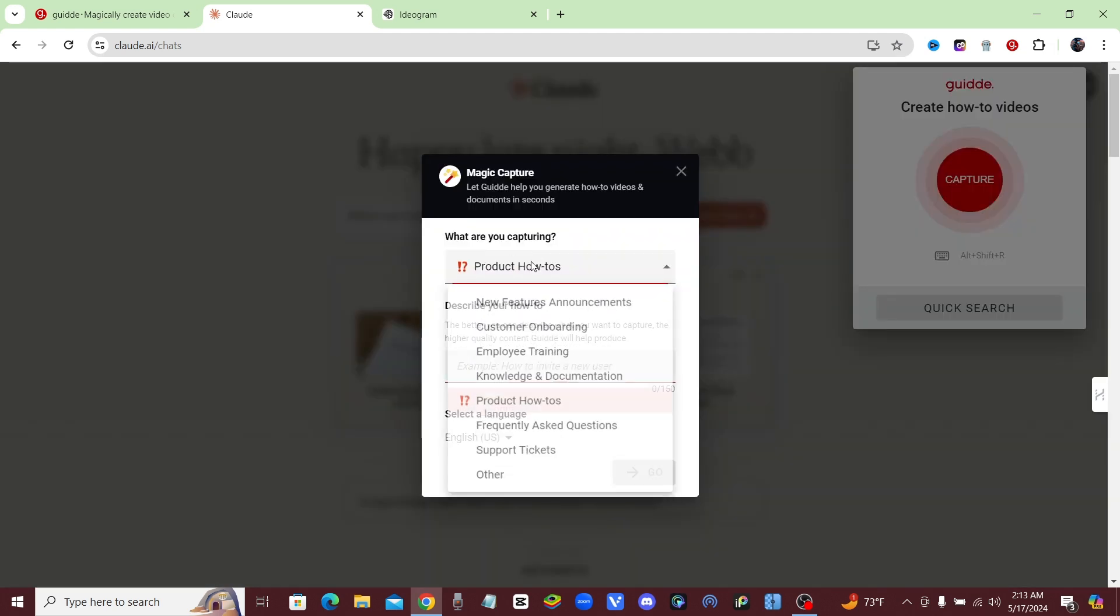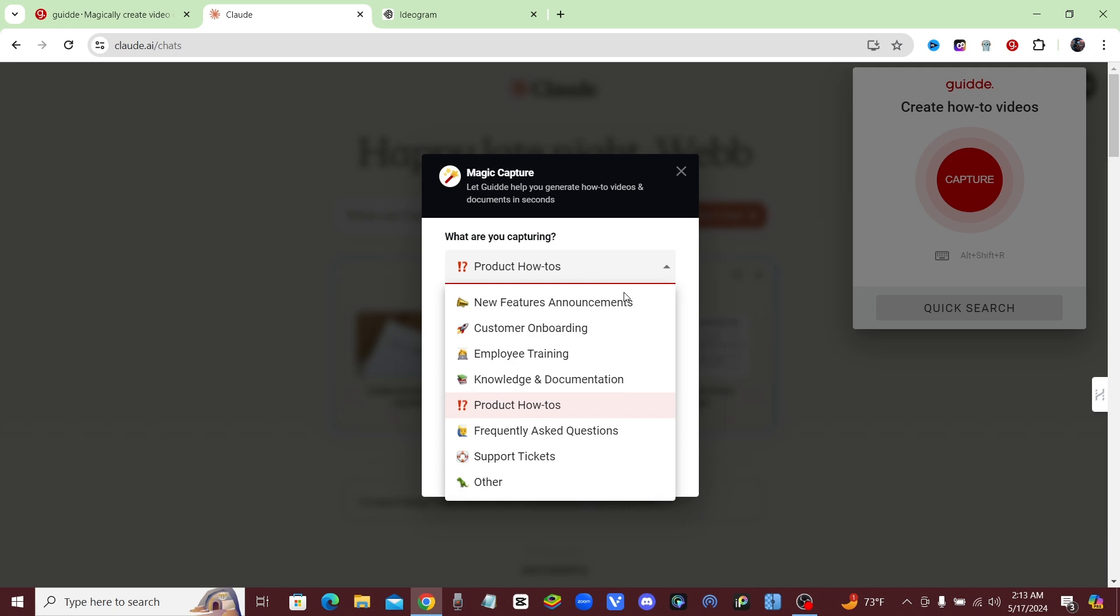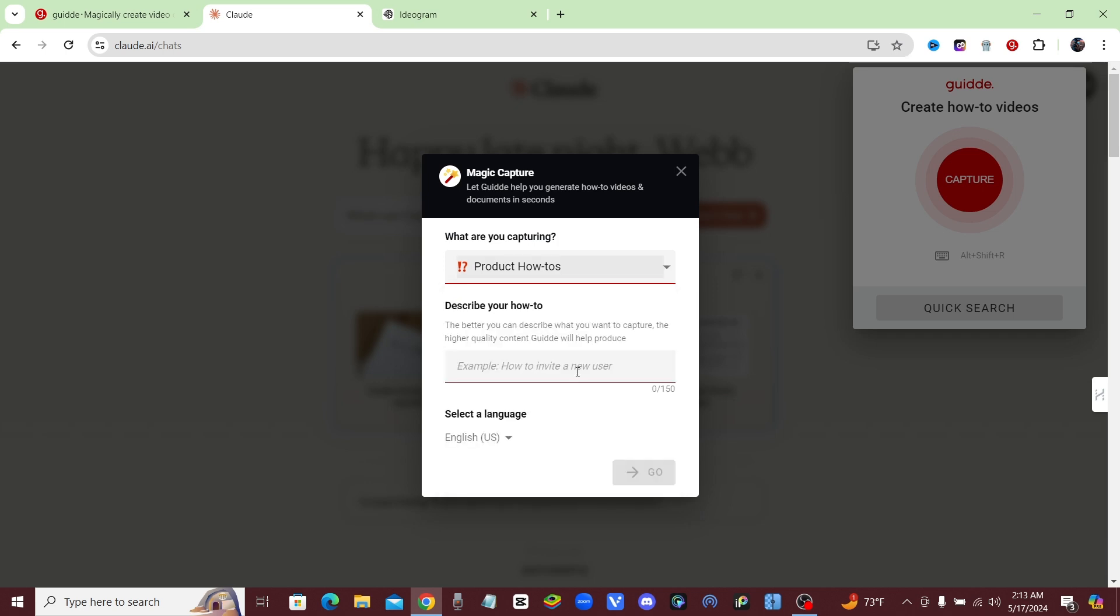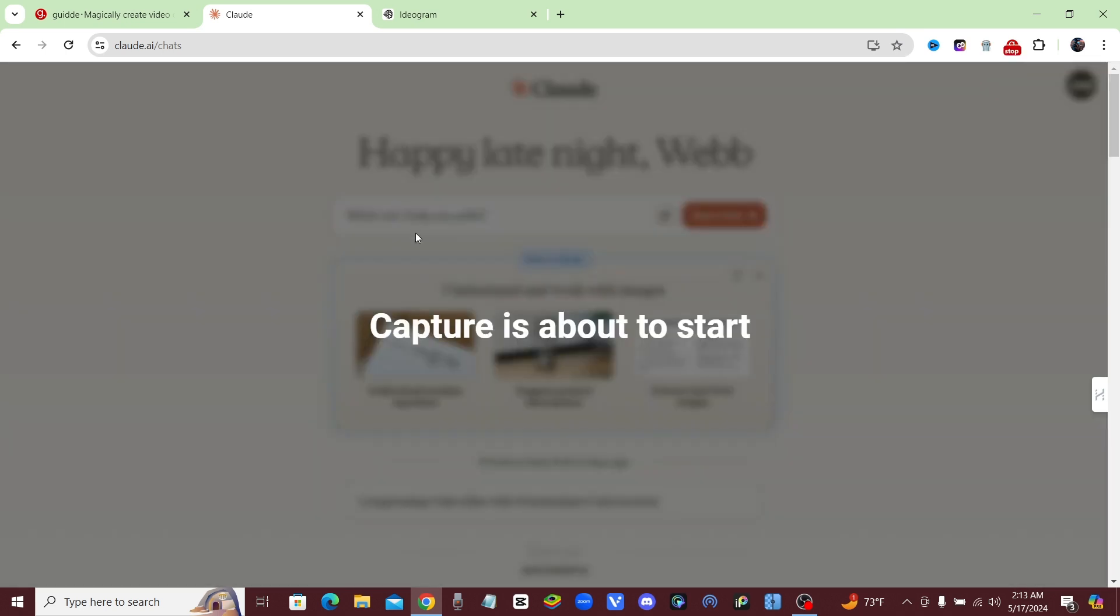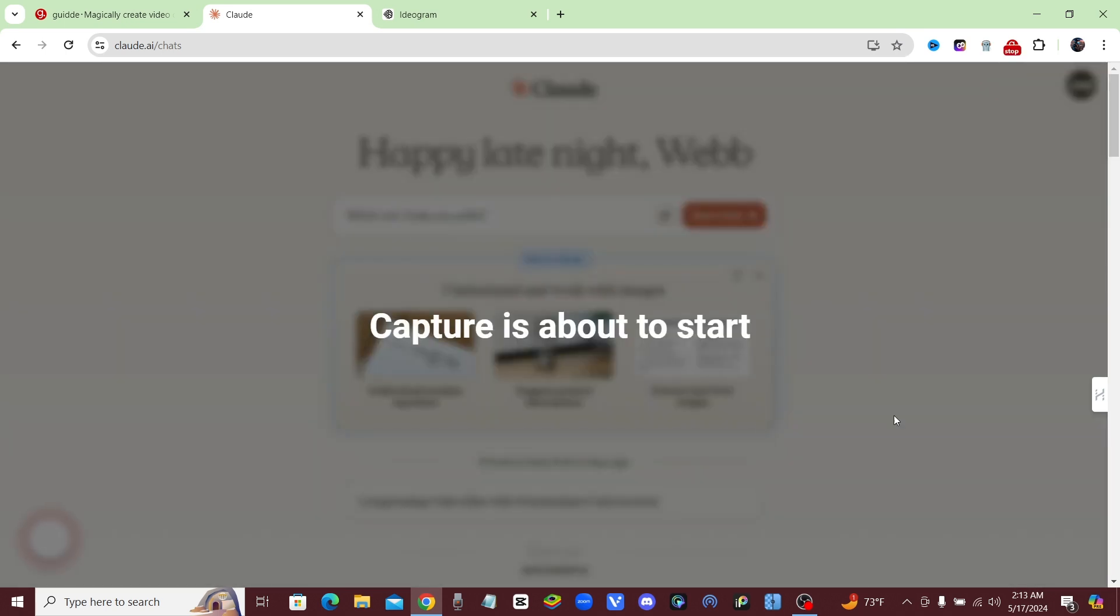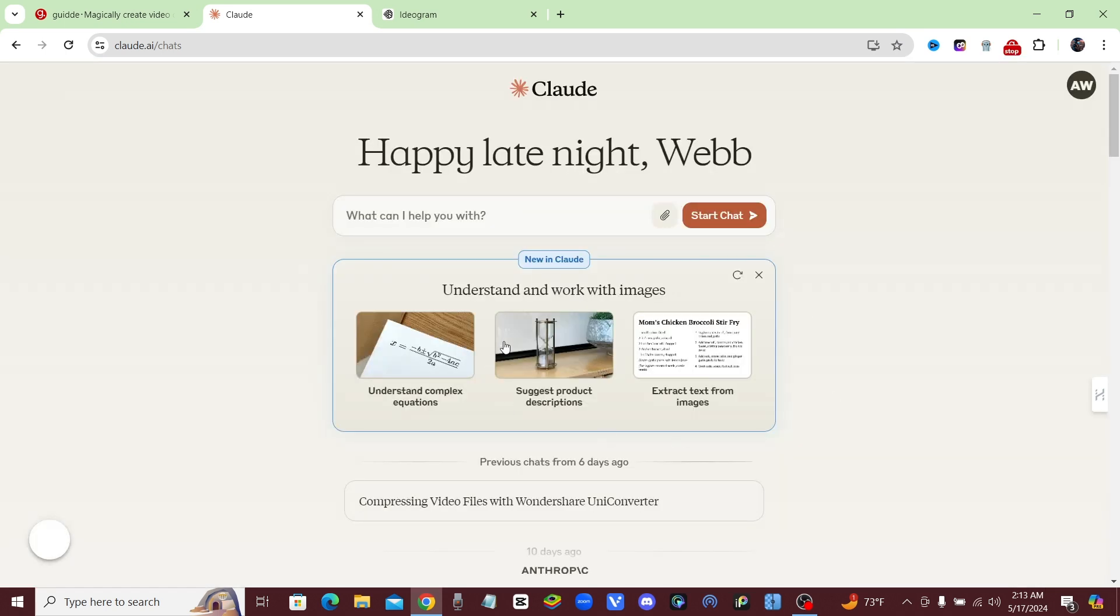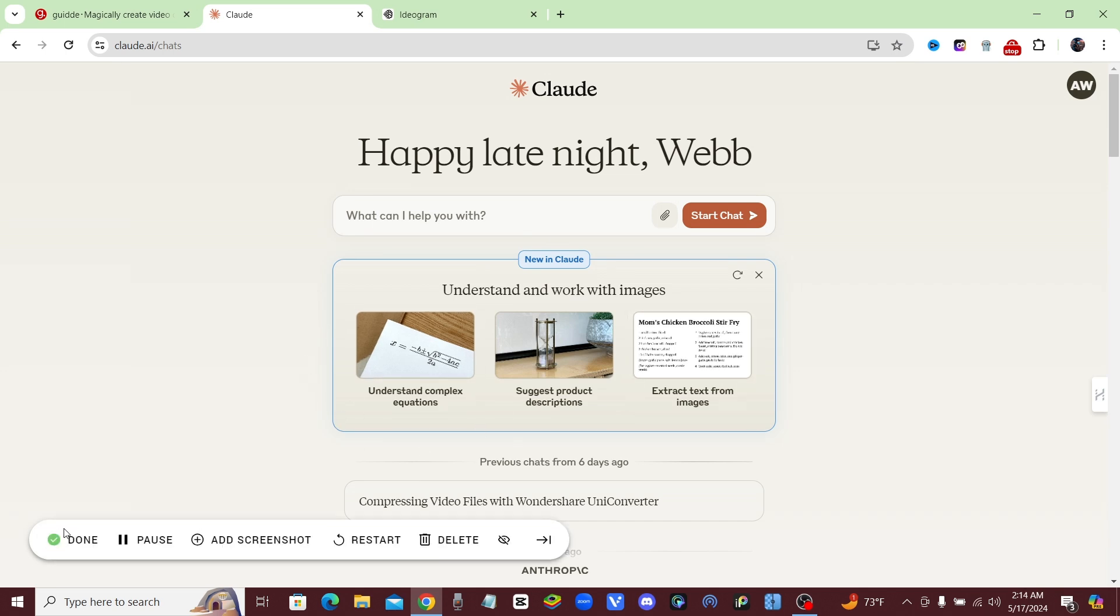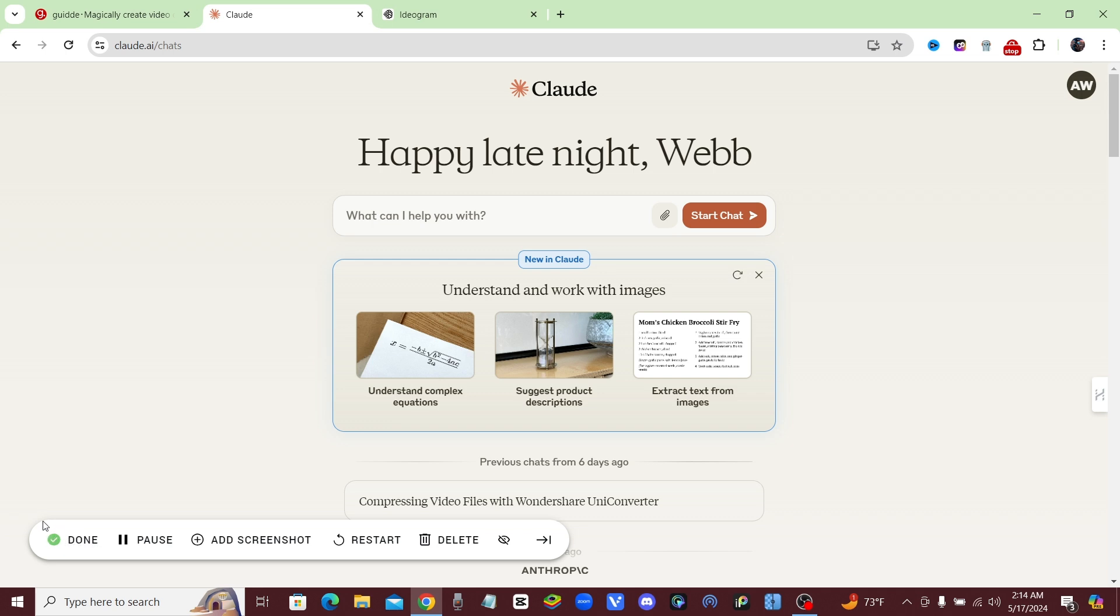Right here it's going to ask you what are you capturing, so you can go ahead and choose from these different topics. I'm just going to go with the product how-to's, and then I'm just going to put in a little title for this video. So I'm going to say how to create thumbnails with AI. Okay, so that's all you got to do and just hit go. Now Guidde is going to be capturing basically in the background. It's not anywhere that you can see, but you see this little button down here for Guidde, so you're going to click on done whenever you're finished creating your video.